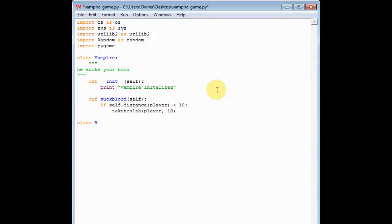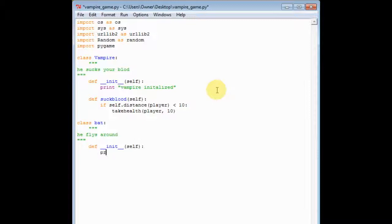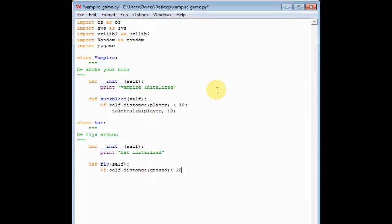And then we do class Bat — he flies around. And then def __init__(self), and print 'bat initialized'. And then def fly(self), and if self.distance_from_the_ground is less than 20, then we're gonna fly up.